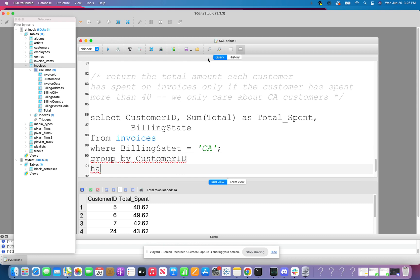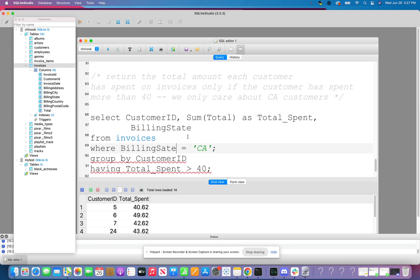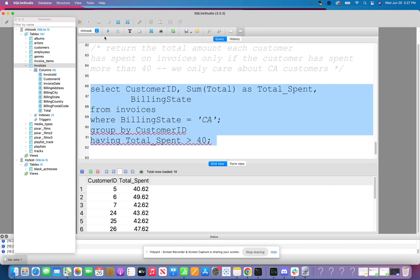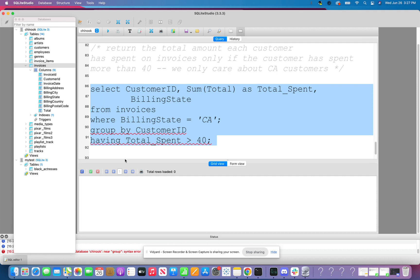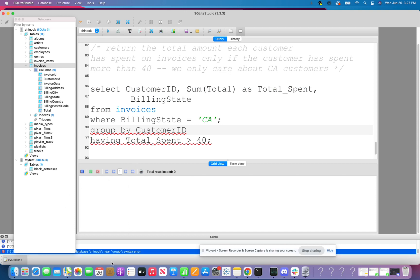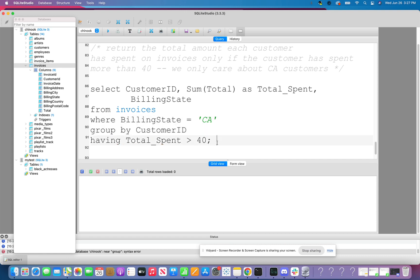And then I want to group by customer ID. And I only want to return customers having a total spent of greater than 40. Okay. That billing state, I spelled state wrong, where billing state is equal to CA, group by customer ID. What is it screaming at me here? Group by. Let's see what our error is if it yells at me. Group by. Check there is a syntax error. That's what it says at the bottom. Near group. Oh, I put in a semicolon. So see how I troubleshooted that. Accidentally added another semicolon. Awesome.